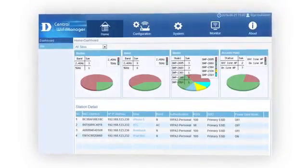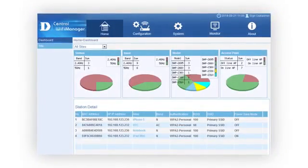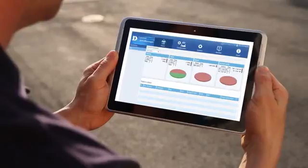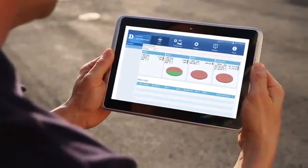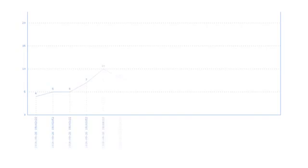D-Link's new Central Wi-Fi Manager is designed for today's businesses and their challenges. Its unique set of features makes creating, managing and monitoring the wireless network simple.